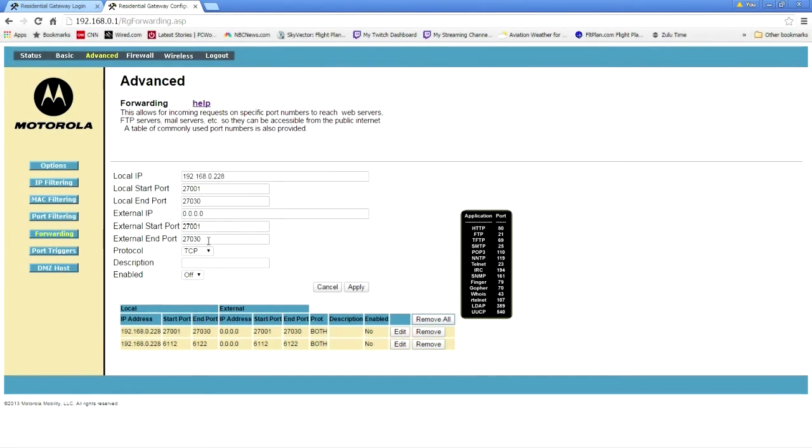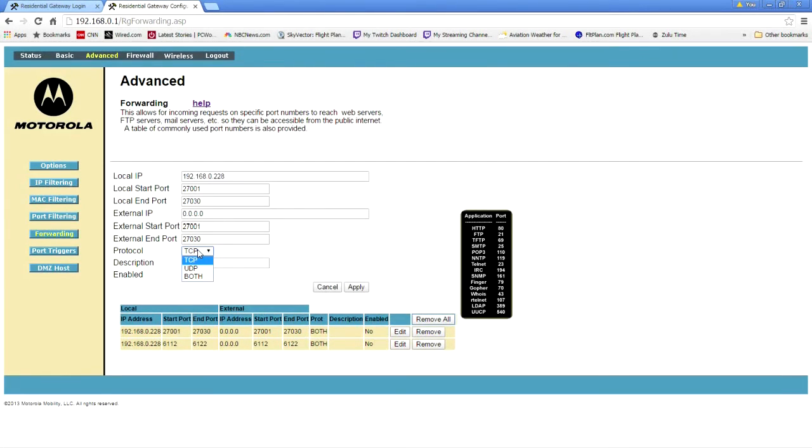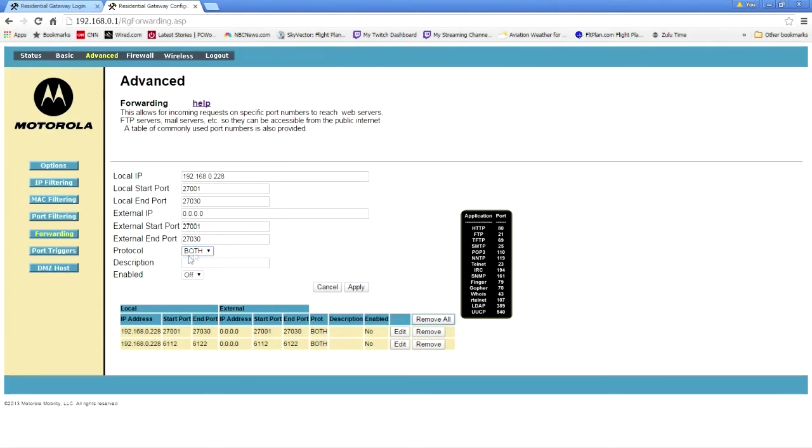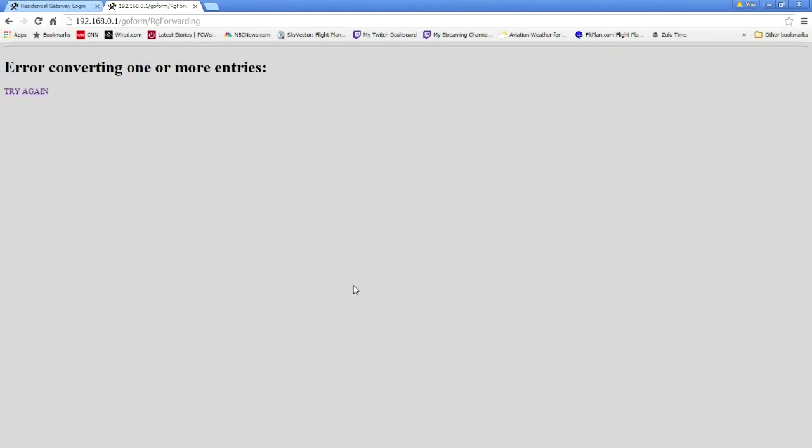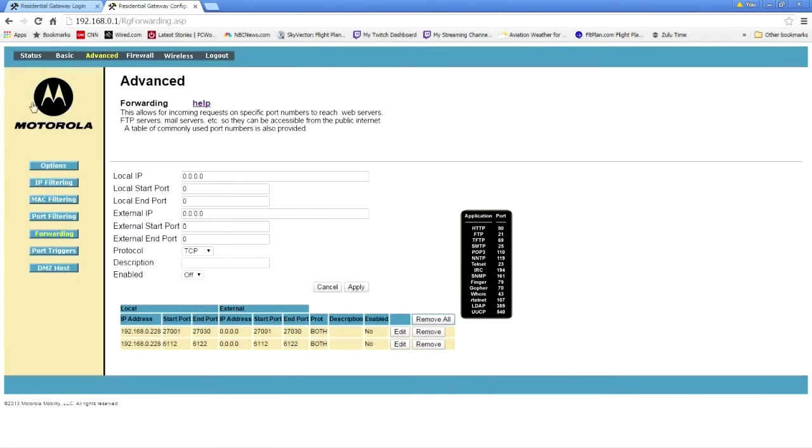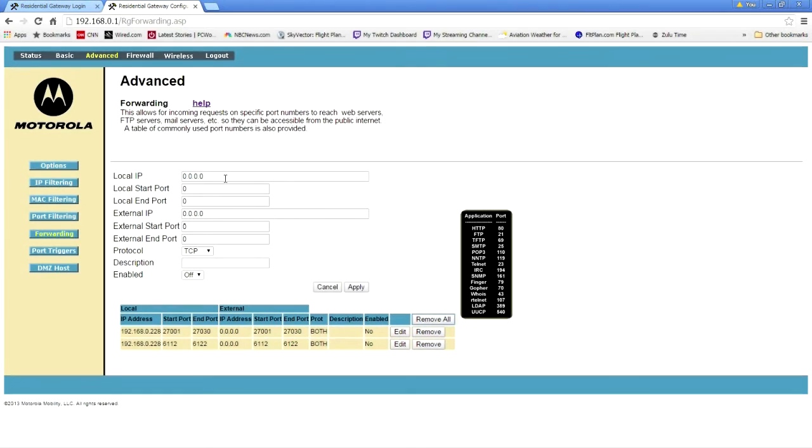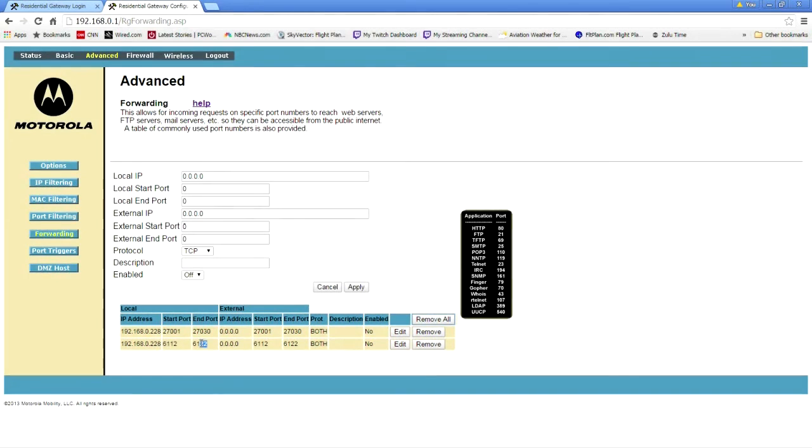Now, you need to do this for both TCP and UDP. For my particular router, I can say both. And by default, I'm going to leave this off. Apply. It's erring out on me primarily because I've already set it up. But the point is, that's how you set up the first line.